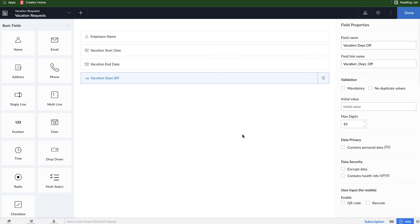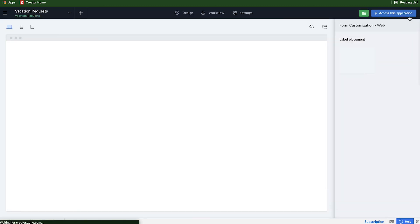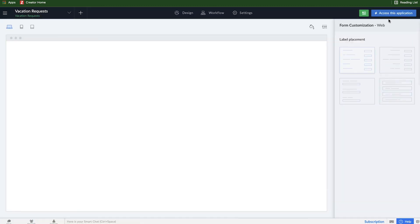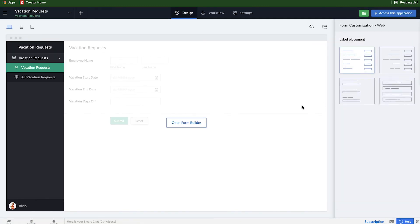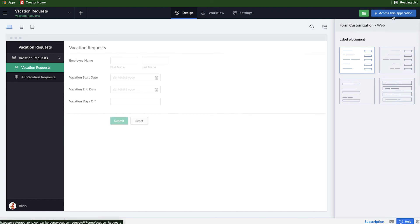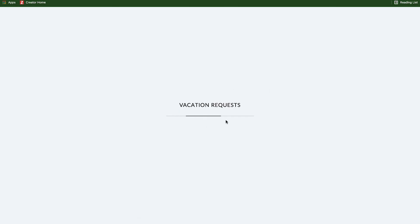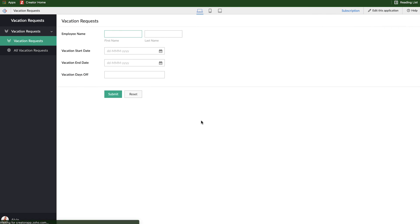And that's it. Our form is created. I can go ahead and click done here in the top right corner. And if I want to access the application to see what the employees will see, I can go ahead and click on this blue button in the top right corner.